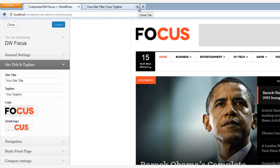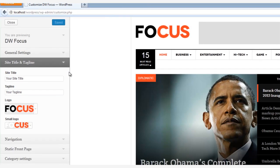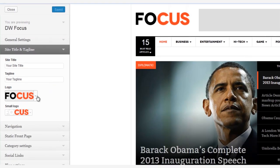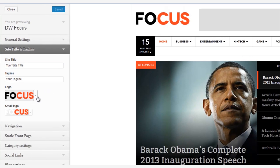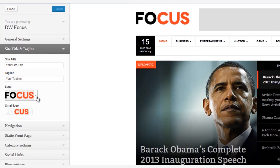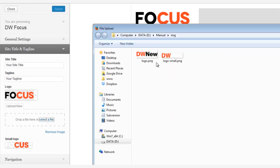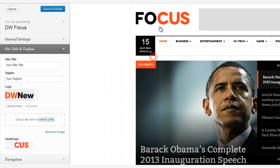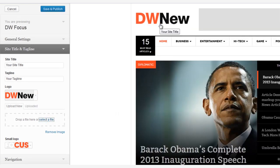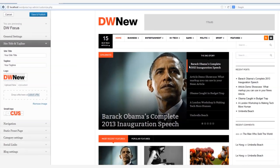DWFocus has two logos that you'll also want to change. To change the large logo that shows up in the header, just click Select a File and choose your logo. When you refresh, the logo appears immediately.